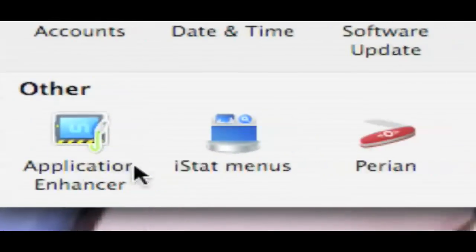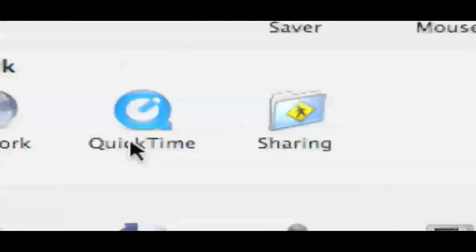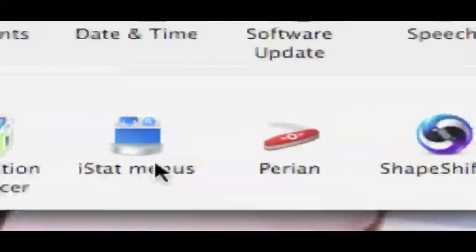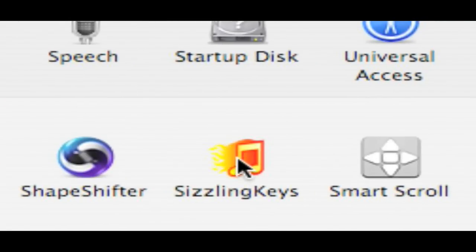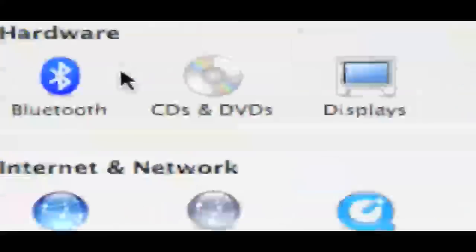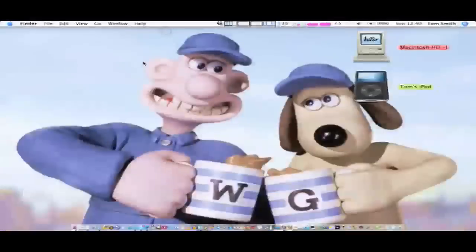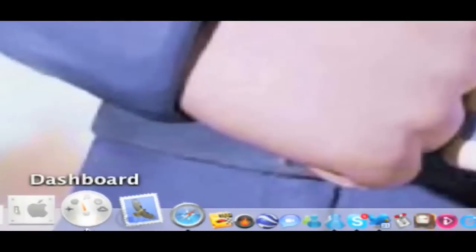Down here: Application Enhancer, iStat Menus — this is all up here — Perian, this is so I can use TubeTV; Shapeshifter for themes; Sizzling Keys to show me what iTunes song is playing; and Smart Scroll to make the computer scroll like an iPhone.